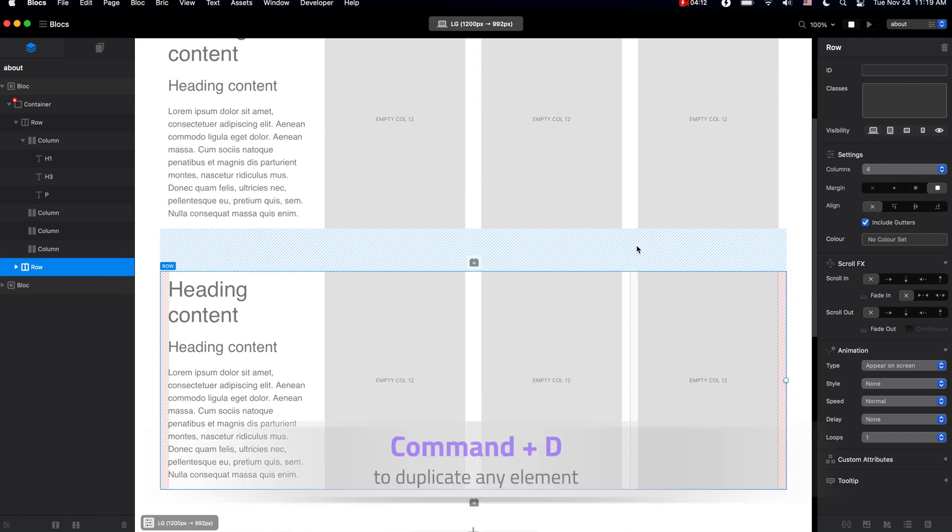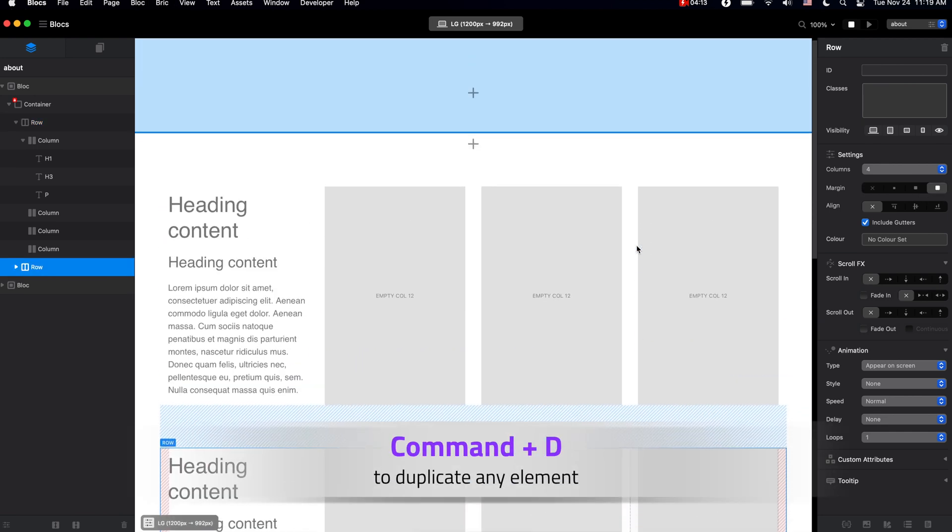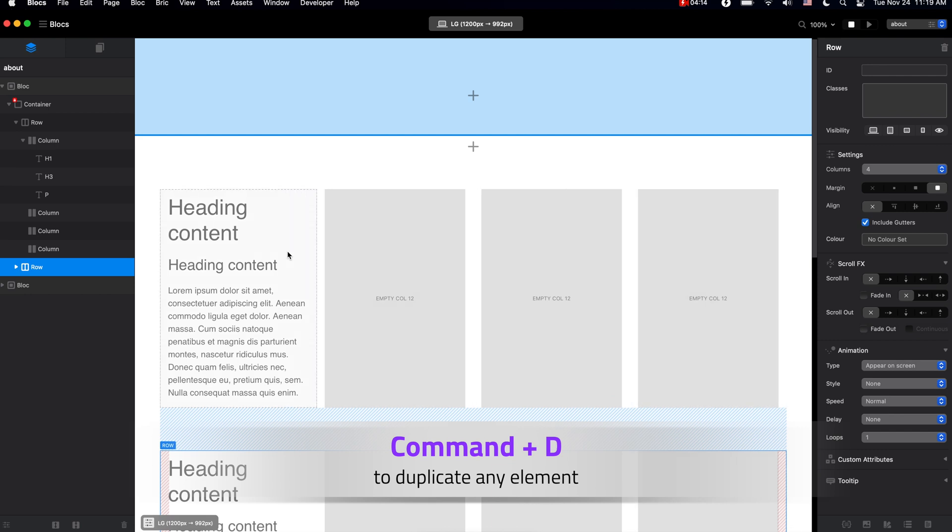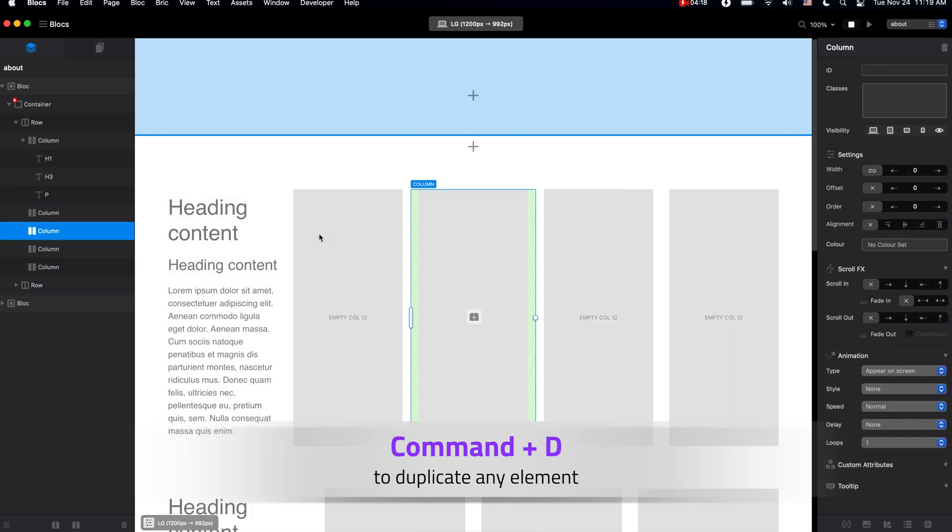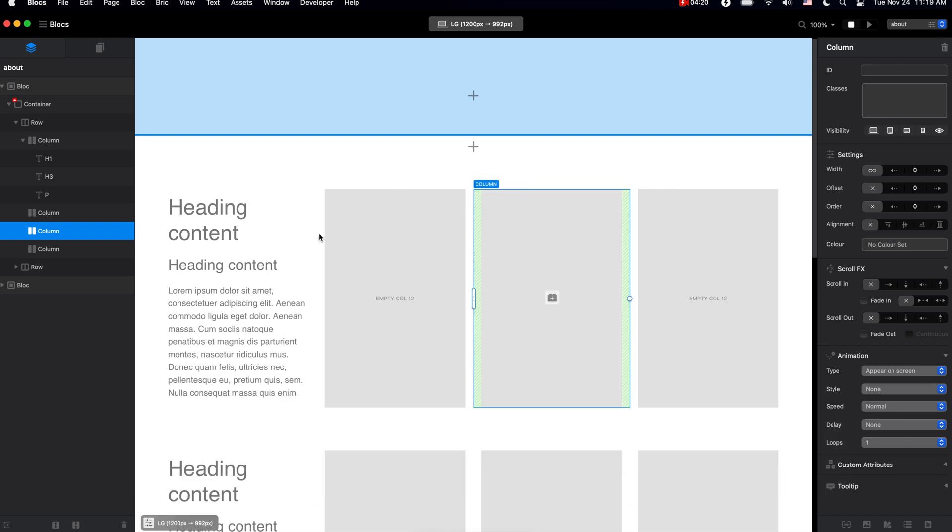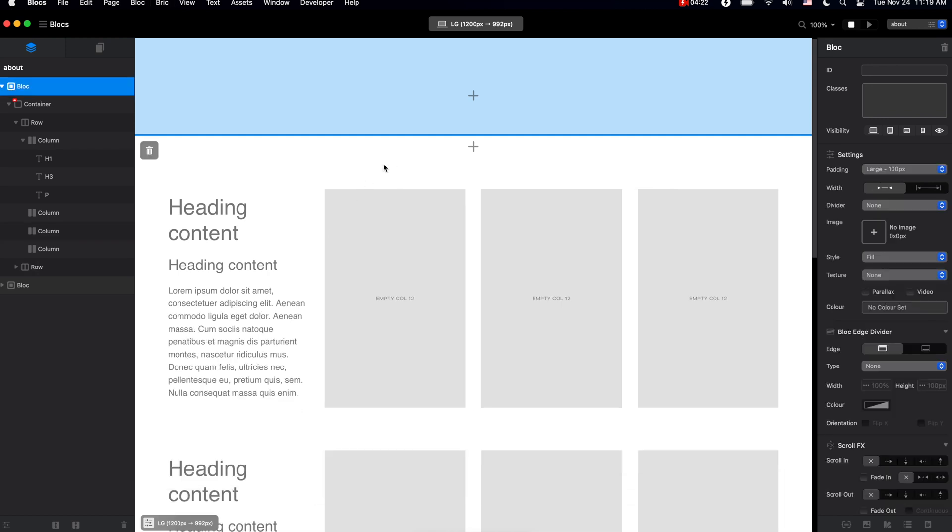And as you can see, right now I am duplicating this by selecting and using the Command D, very useful shortcut. And by the way, I will leave a list of the most useful shortcuts in the description under this video.